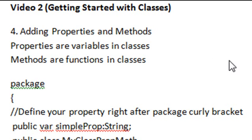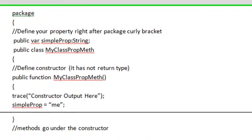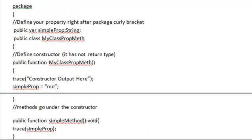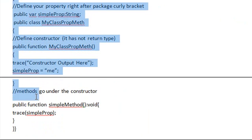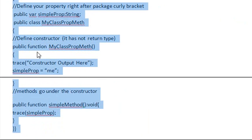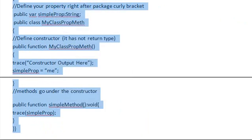Here's some code right here. We're just going to pop it right into Flash, and we're going to play around with it and explain what it means. Let's go ahead and copy and paste this from the notes, open up Flash, and go through it.